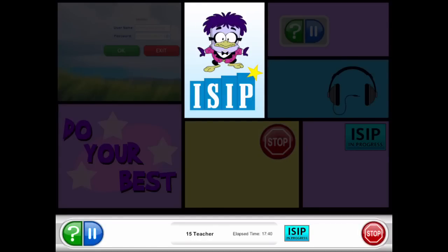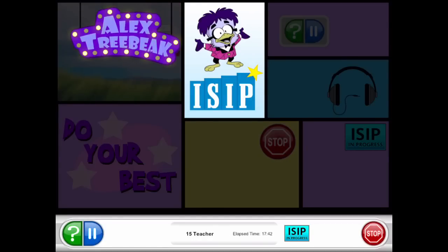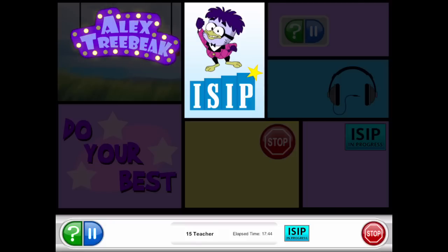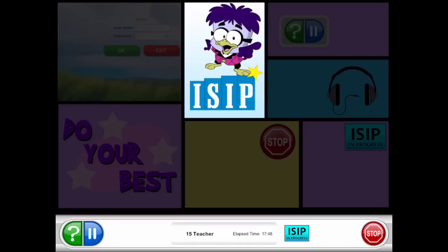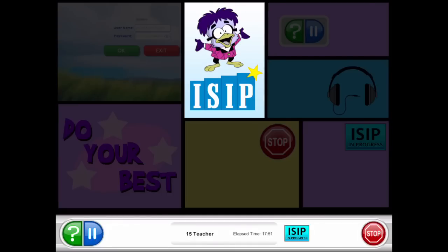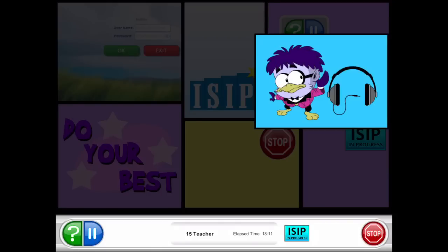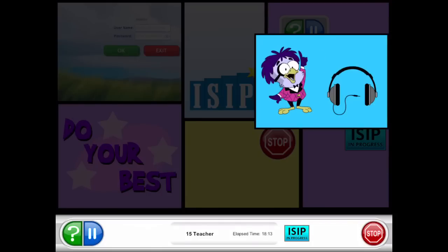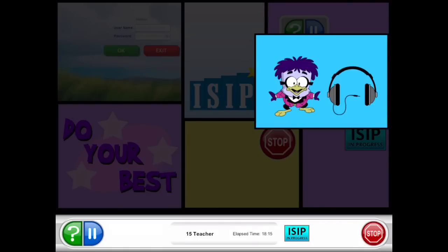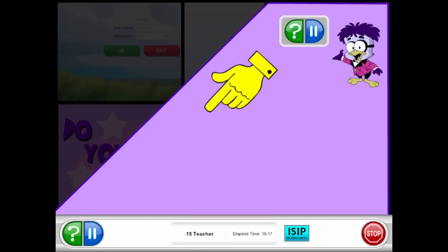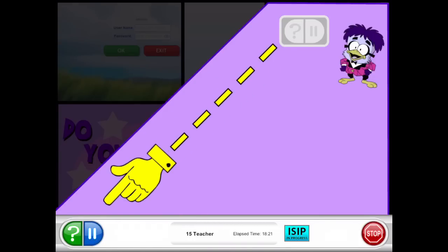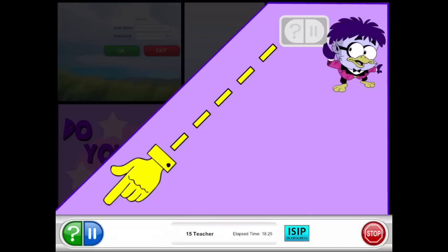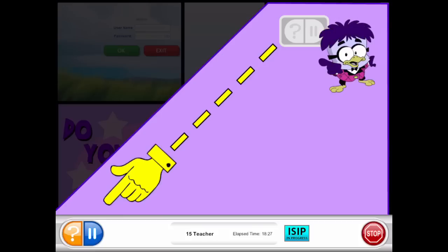Hello there kids, my name's Alex Truby. I'm here to show you something really neat. Soon you'll be showing us what you know, and I'm going to show you how it all goes. With your headphones on, the sound should be clear — turn up the volume if you can't hear. Watch that pause button down below; if you need to take a break, just click it and go. If you need some help or want to hear it again, click the question mark — help is your friend.